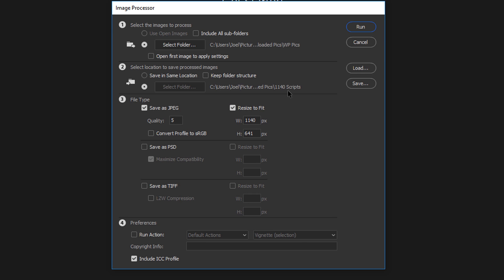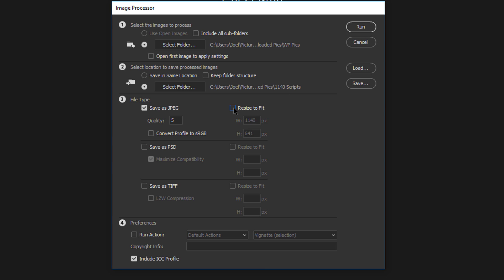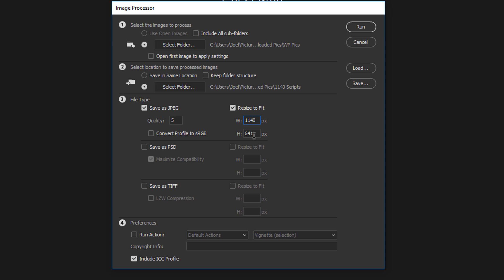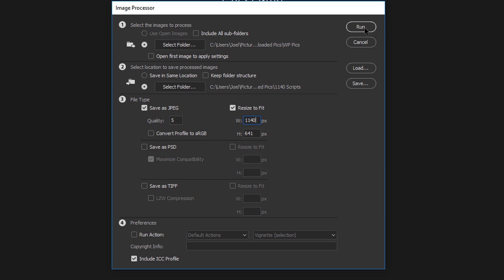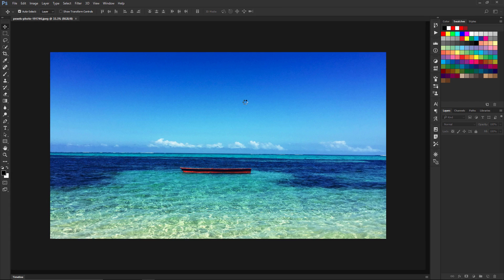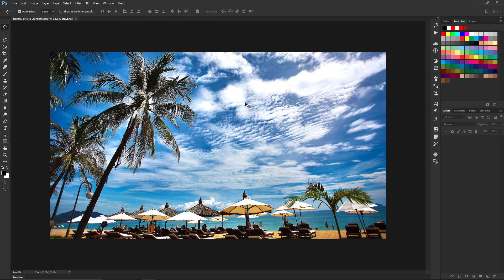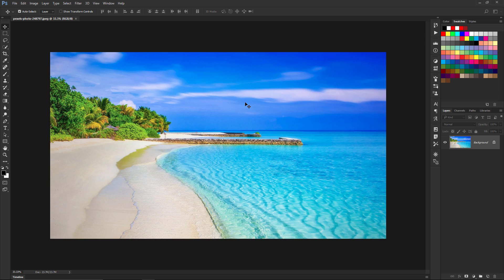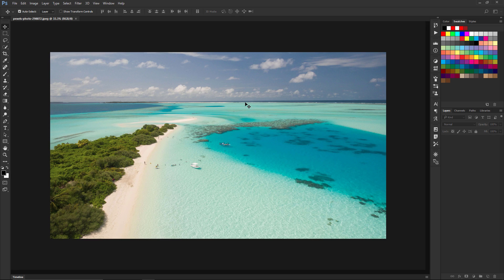So we're selecting a folder to work with and then we're going to select the folder that we want to save it to. I'm going to make a new folder here. You want to make sure you toggle this on right here, Resize to Fit, and then these are the dimensions I want to use: 1140 and 641. You can choose whatever dimensions you want for your project, but for this purpose this is what I want to have. Then I'll just click the Run tab right there.